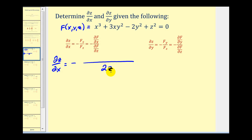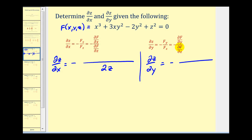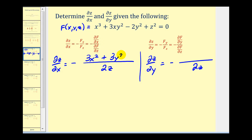The partial derivative of z with respect to y has the same denominator. Now the numerator for ∂z/∂x is the partial of f with respect to x, which gives 3x². The next term gives plus 3y², and the remaining terms are zero. This fraction does not simplify, so we're done here.